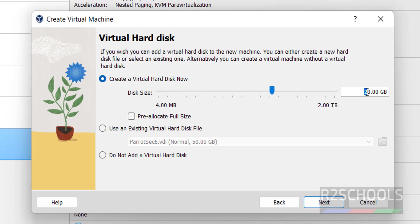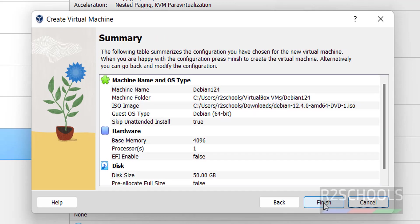Here also I am providing virtual hard disk size: 50 gigabytes. Then click on next.